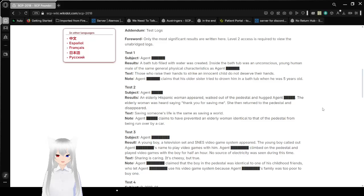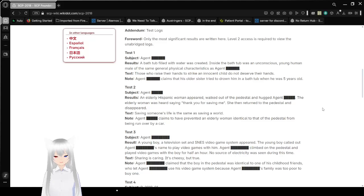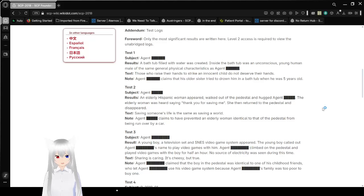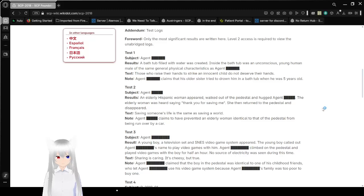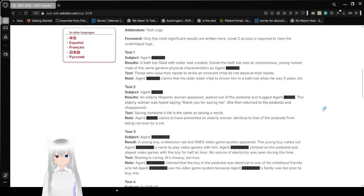Of note is that if the visitors experience no strong emotions during their visit, SCP-2018-1 will retain its current level of damage. Addendum: test logs. Forward: Only the most significant results are written here. Level 2 access required to view the unabridged logs.